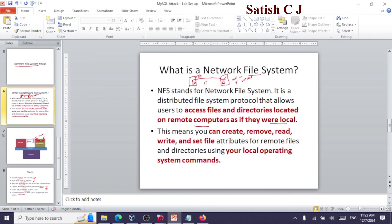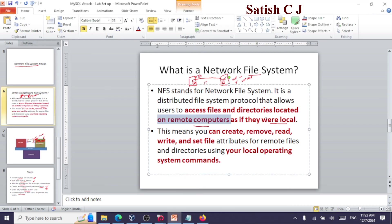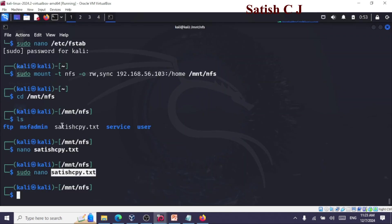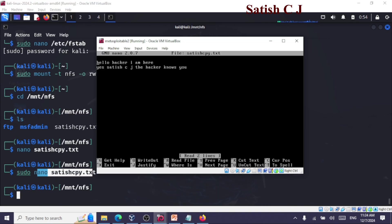This is what we described in the initial definition: NFS stands for network file system — a distributed file system protocol that helps you access files and directories located on remote computers as if they were local. We were able to access remote files on a victim's system and make modifications as if it were a local file using our own OS commands, and those changes are reflected on the victim's side as well.